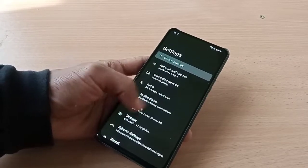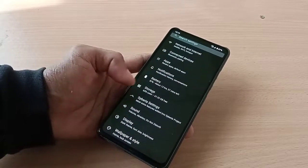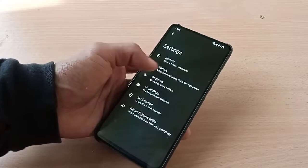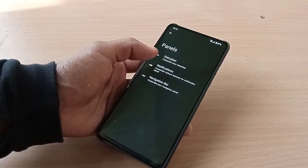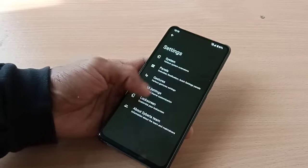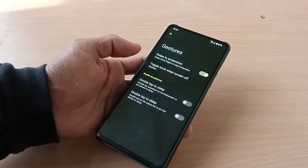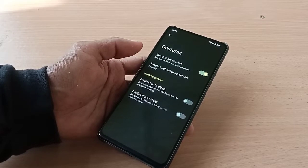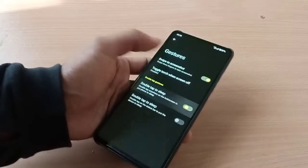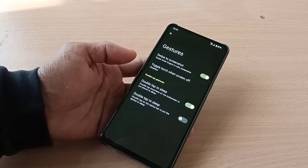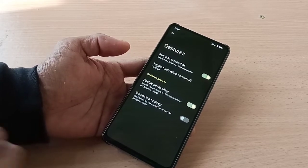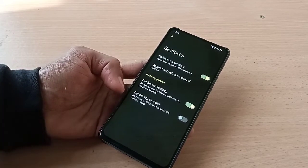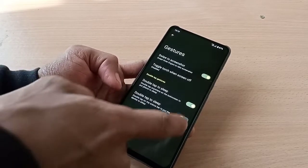In Siberia settings you have customization for system, panels, status bar, notification, navigation bar. You have gestures like double tap to sleep — double tap anywhere on the lock screen to put the phone to sleep — and a three-finger screenshot gesture. Double tap to sleep on the status bar is working.